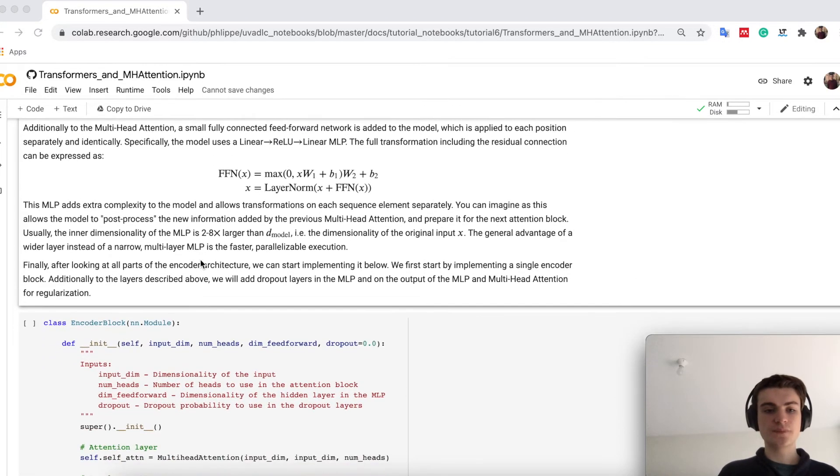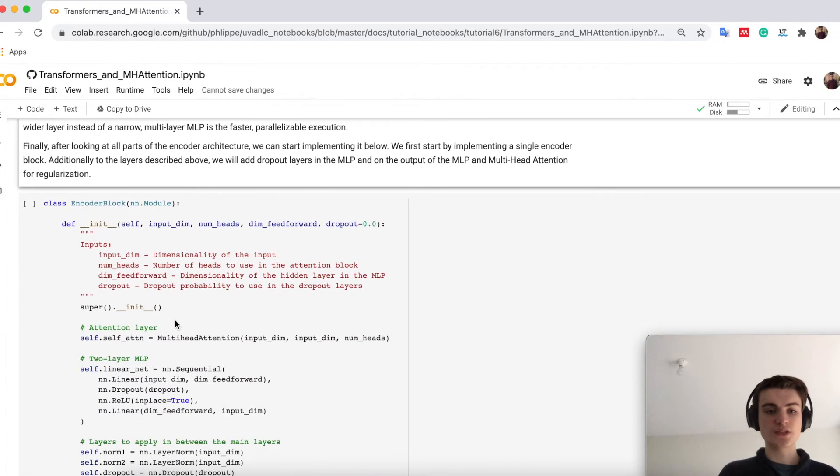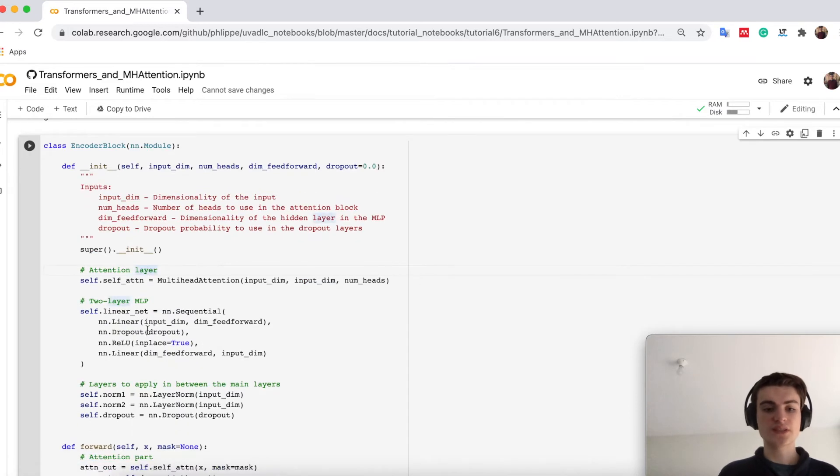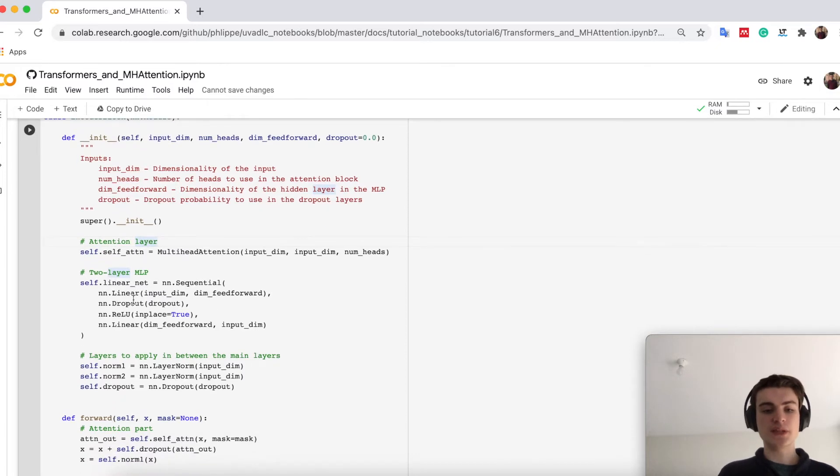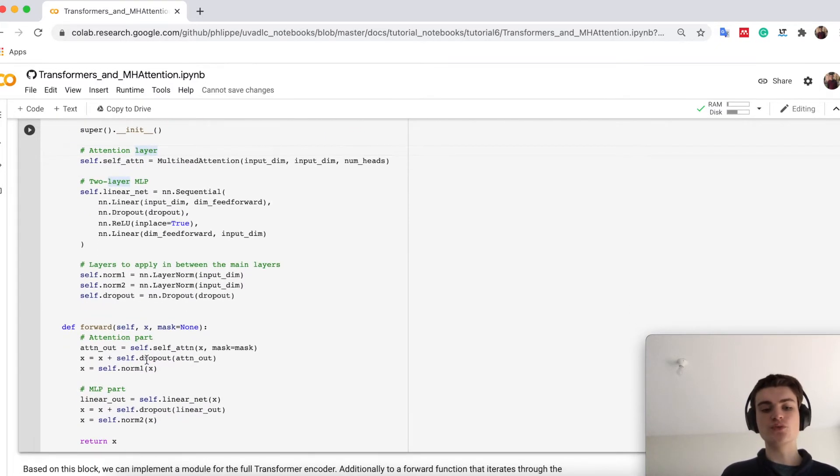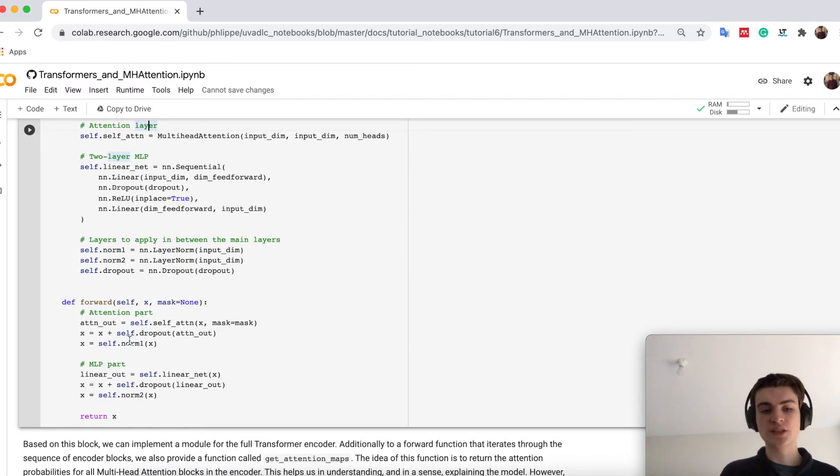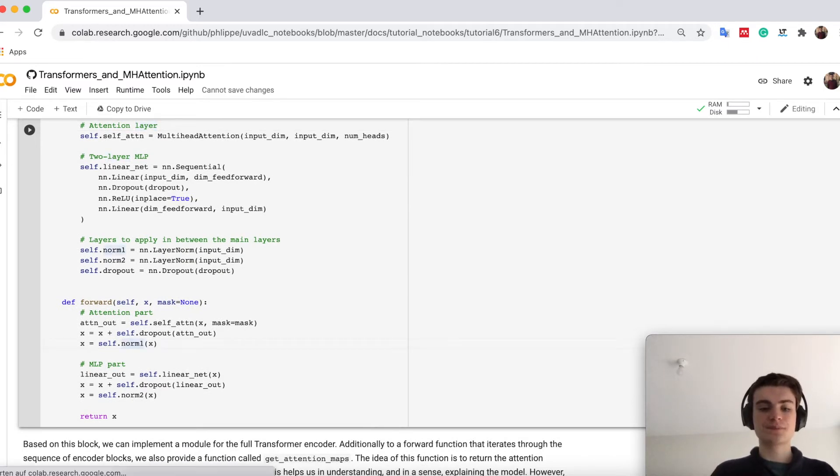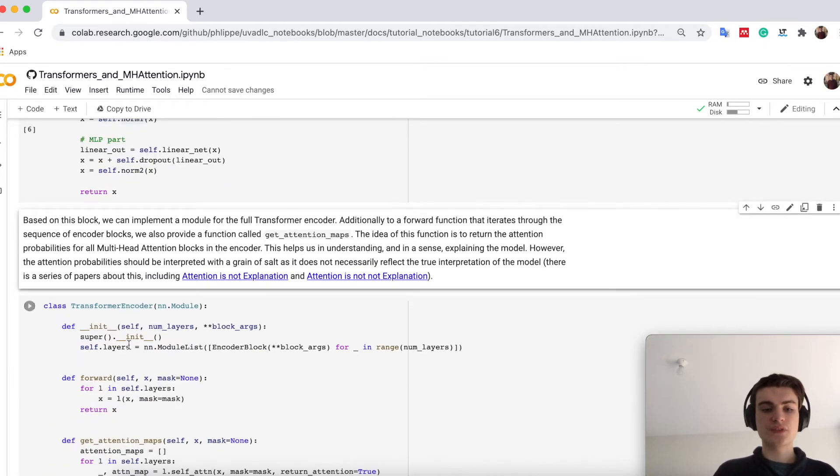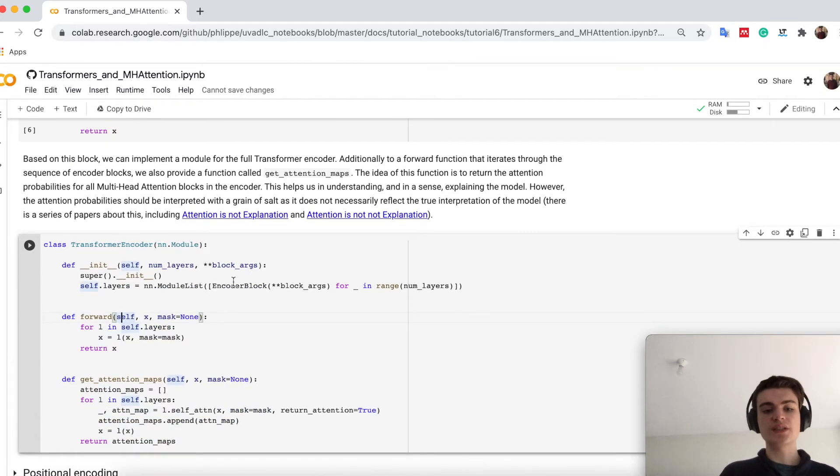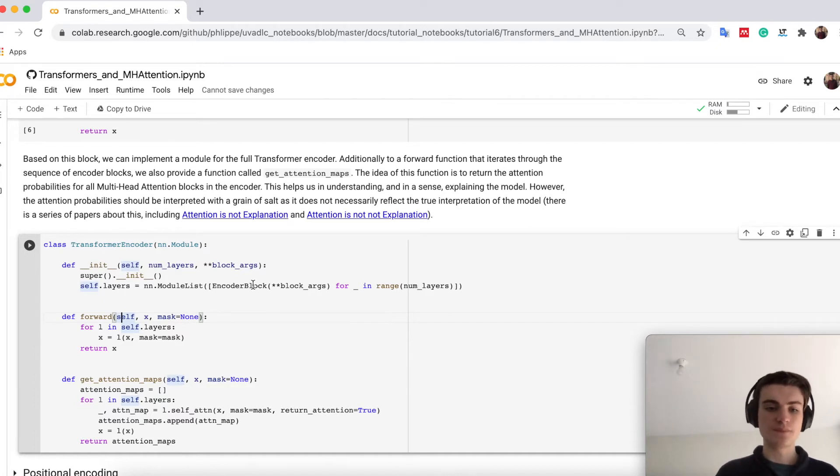If we now look at the code below, we've seen each block, so this is the encoder block, has a multi-head attention block, has the MLP down here, and then two layer normalization and dropout applied on the residual connections for some regularization. Then the transformer architecture is nothing else than a list of encoder blocks that we apply one by one.